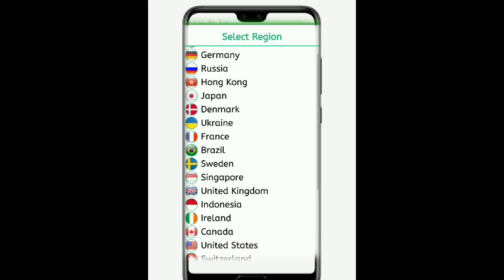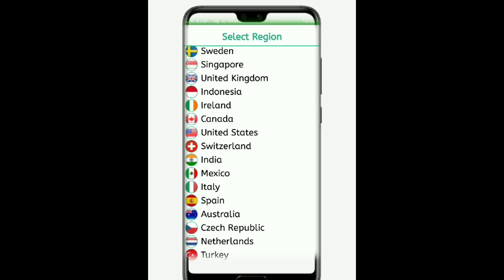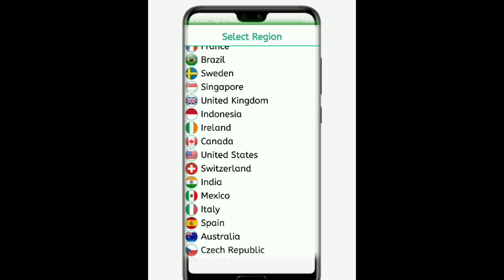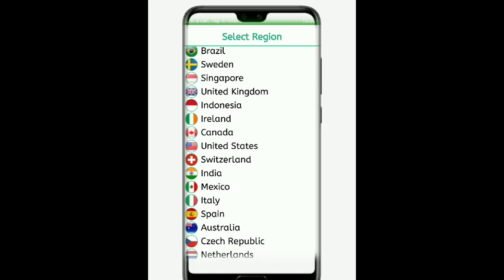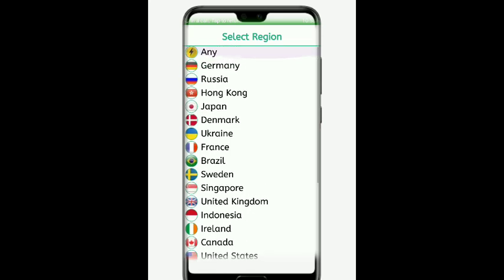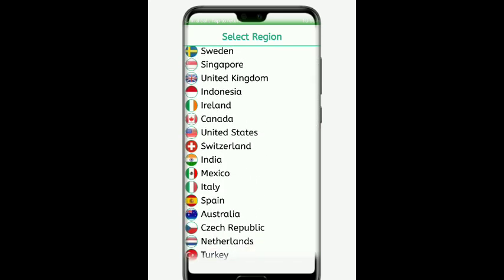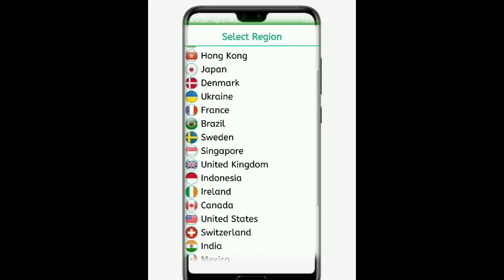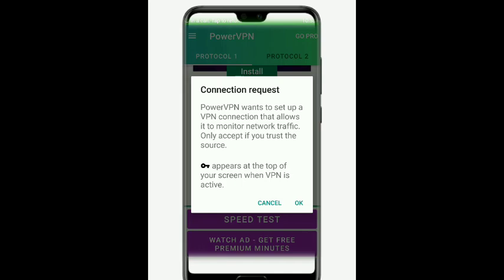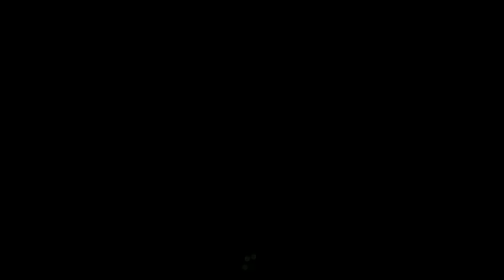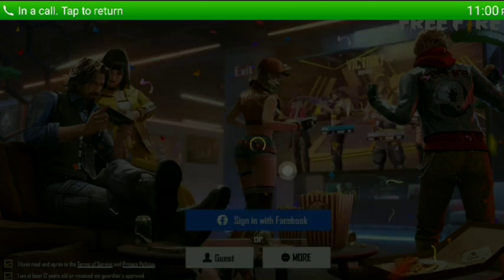If you want to go to Australia, Europe, or the United Kingdom, we can select those servers. We can also go to the United States. If you want to go to the Albania server or the Japan server, select Japan. Click on the power button to connect. You can see the notification bar and disconnect if needed.